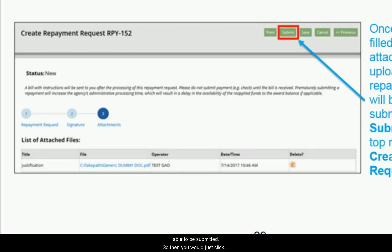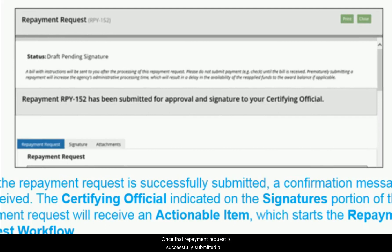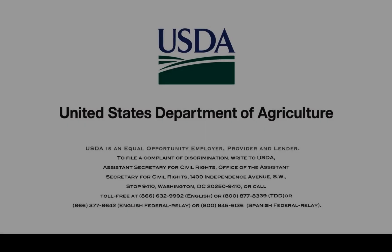Once all required fields are filled in and required attachments are uploaded, click the 'Submit' button in the top right corner of the Create Repayment Request screen. Once successfully submitted, a confirmation will be received. The certifying official indicated in the signatures section will then receive an actionable item, which starts the repayment request workflow where they will review it.